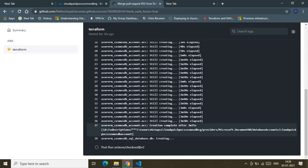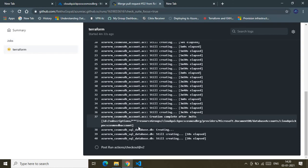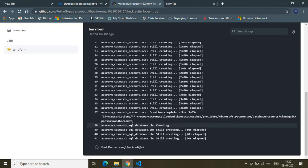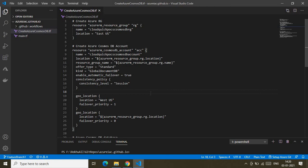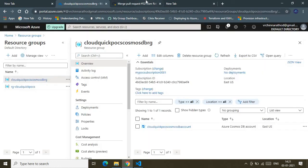It's still creating because it has to provision across both the primary and secondary regions. Now it has successfully provisioned the Cosmos DB account and is now provisioning the database. Once the database provision is successful it will create the container as well. I'd encourage you to have patience and scan through the logs many times so you understand how Terraform reads the declarative language and starts provisioning resources.